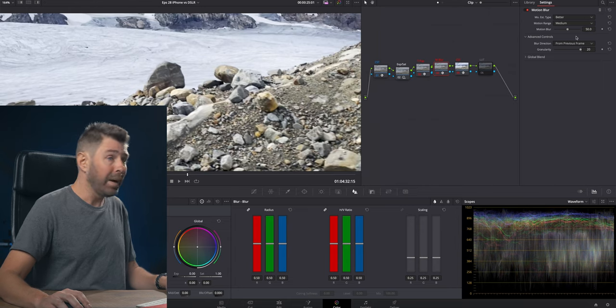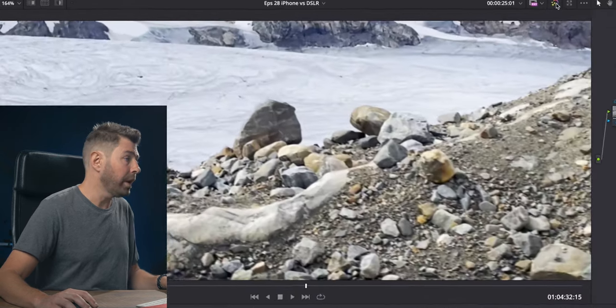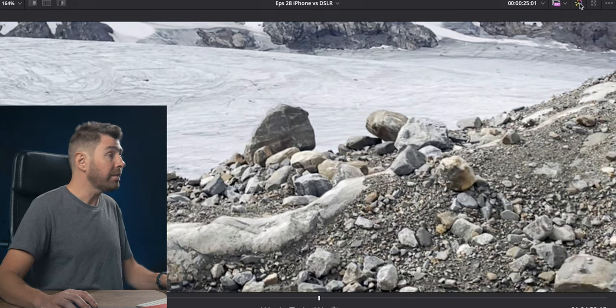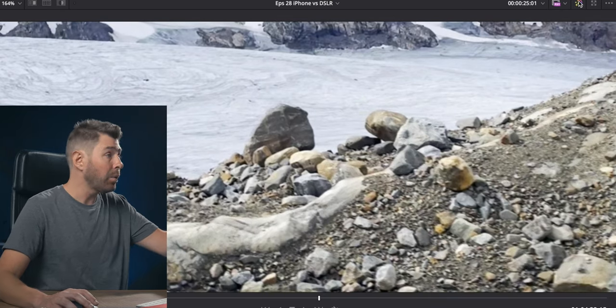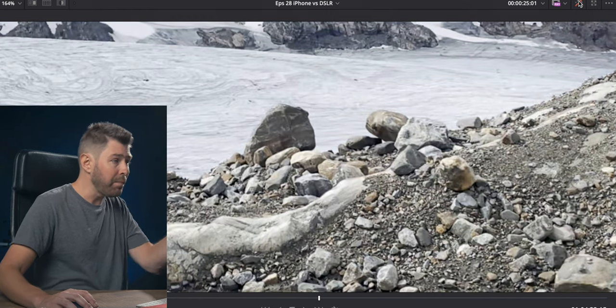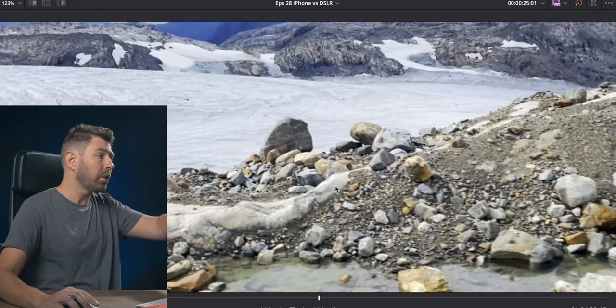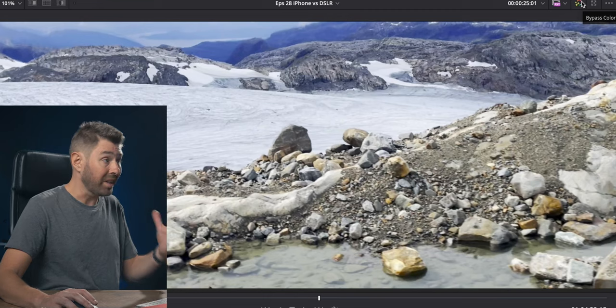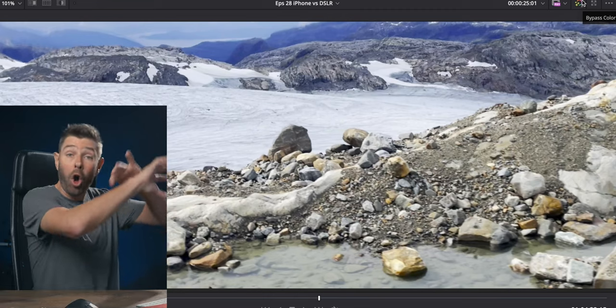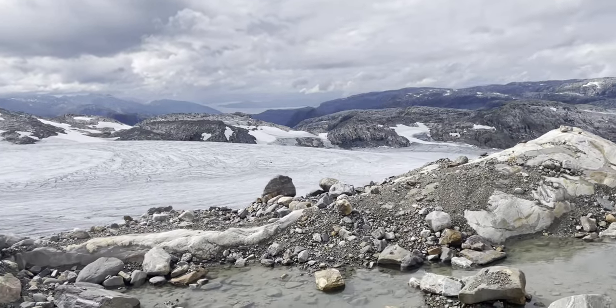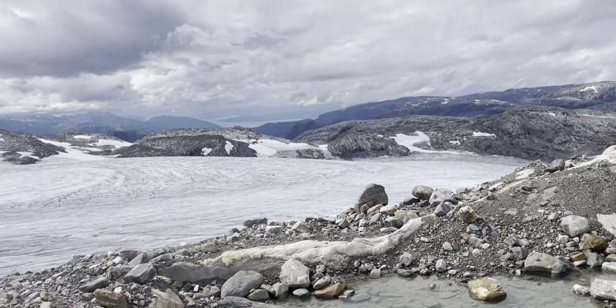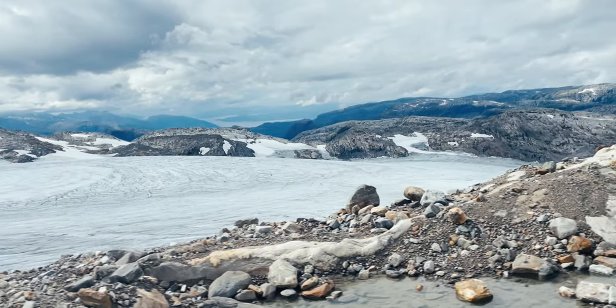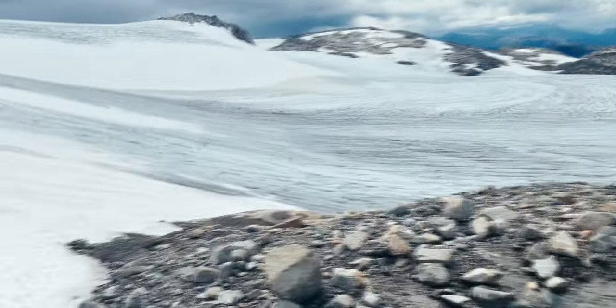Let's see how it is looking, before and after. You can see that the glacier in the background stays more or less the same while the rocks in the foreground have much stronger motion blur to it, and that's exactly what we want because we don't want the whole image to look blurry. If we play this back, you can see before and after, and now it looks more as if it's shot with a DSLR or mirrorless camera.